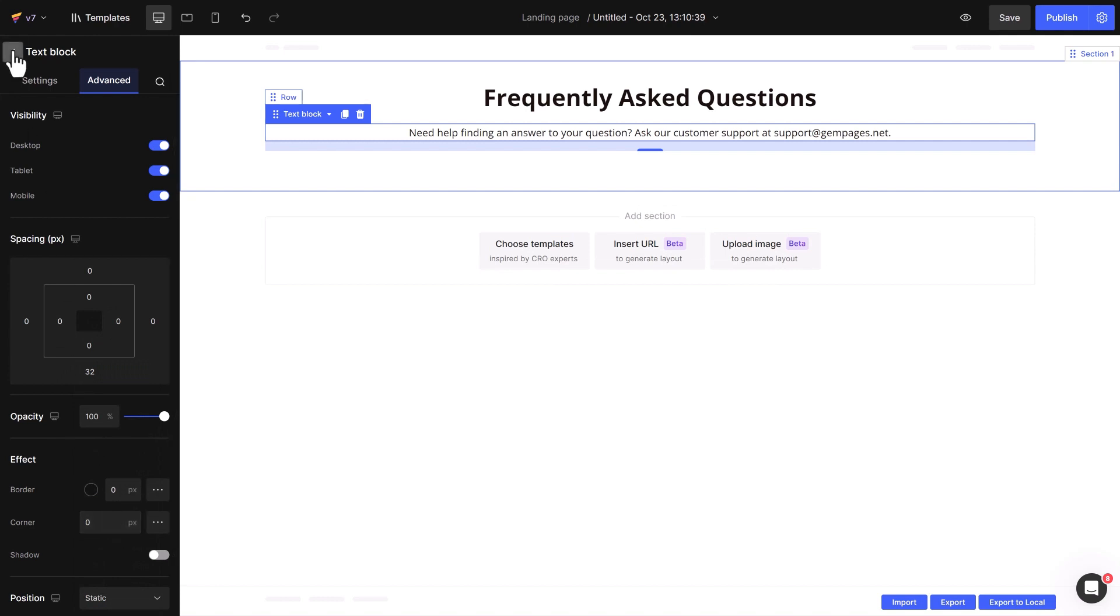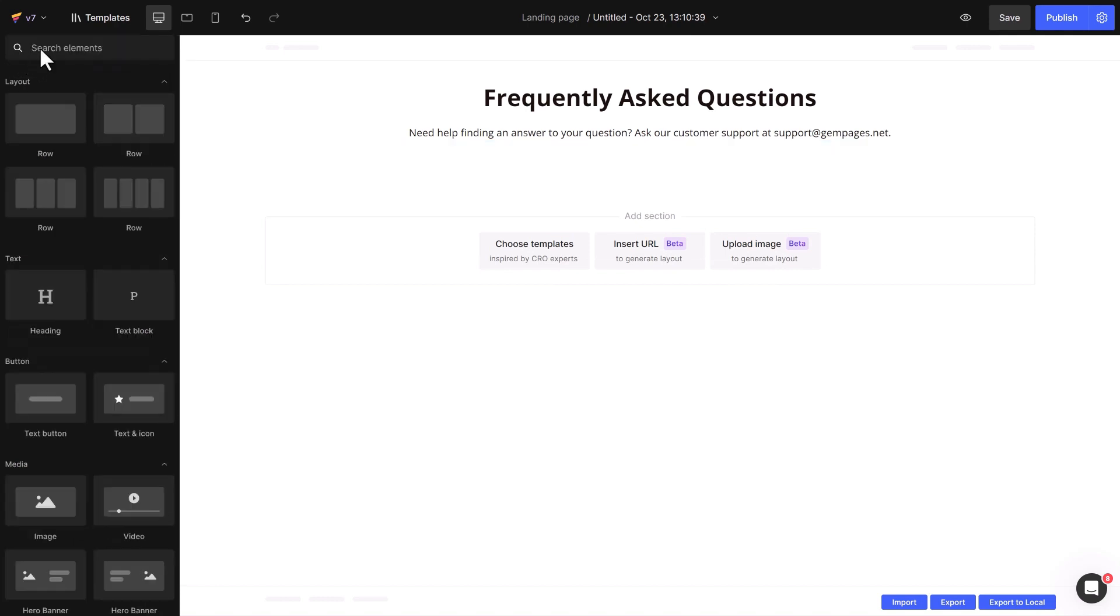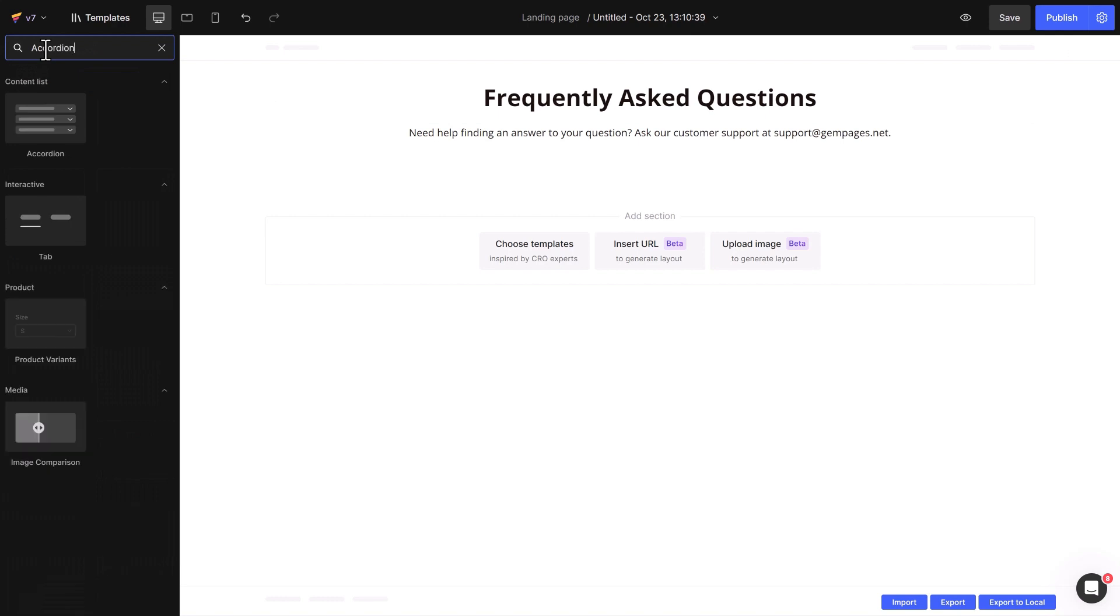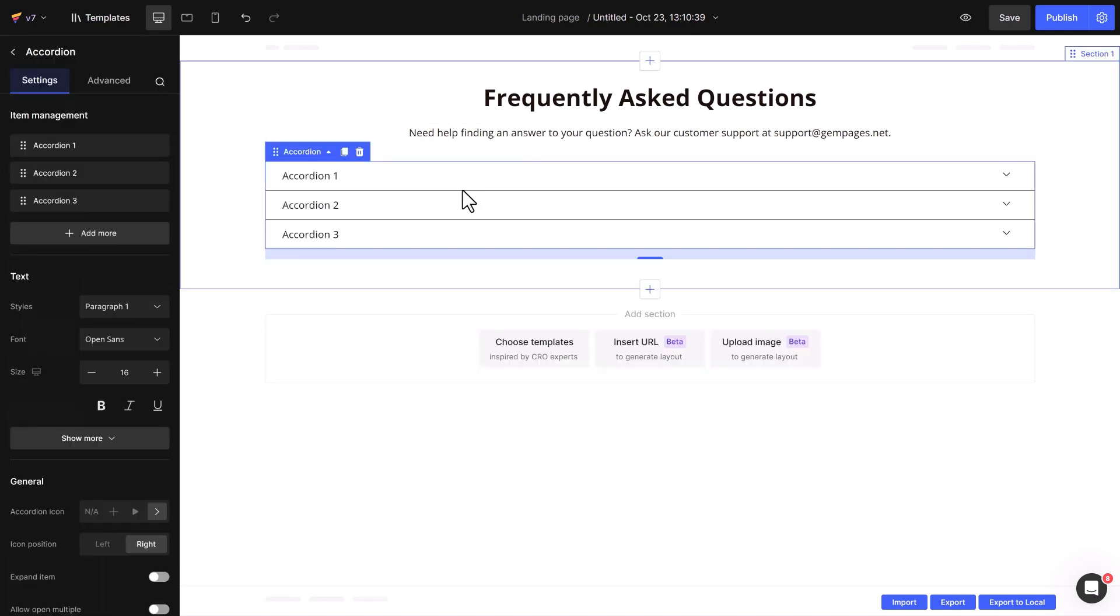Moving on, drag and drop the accordion element, then make adjustments if you'd like.